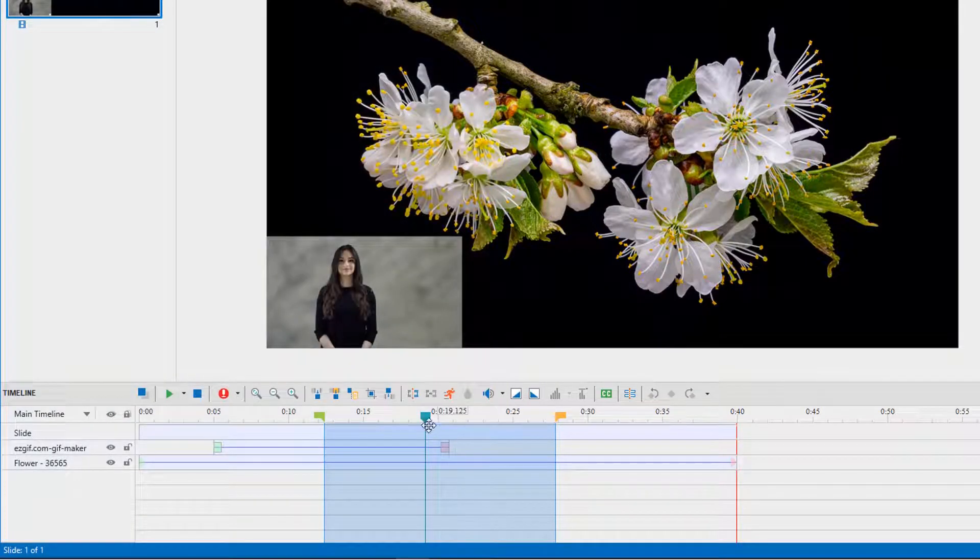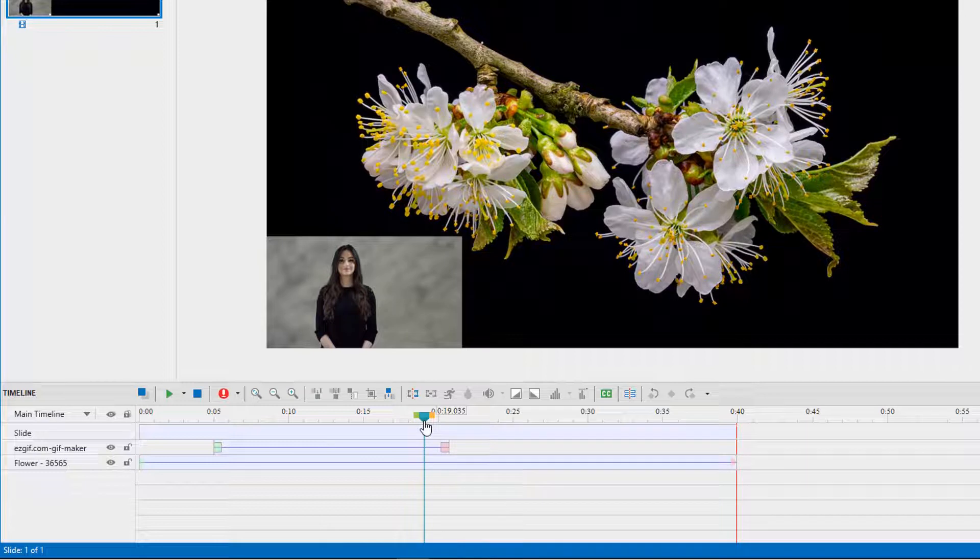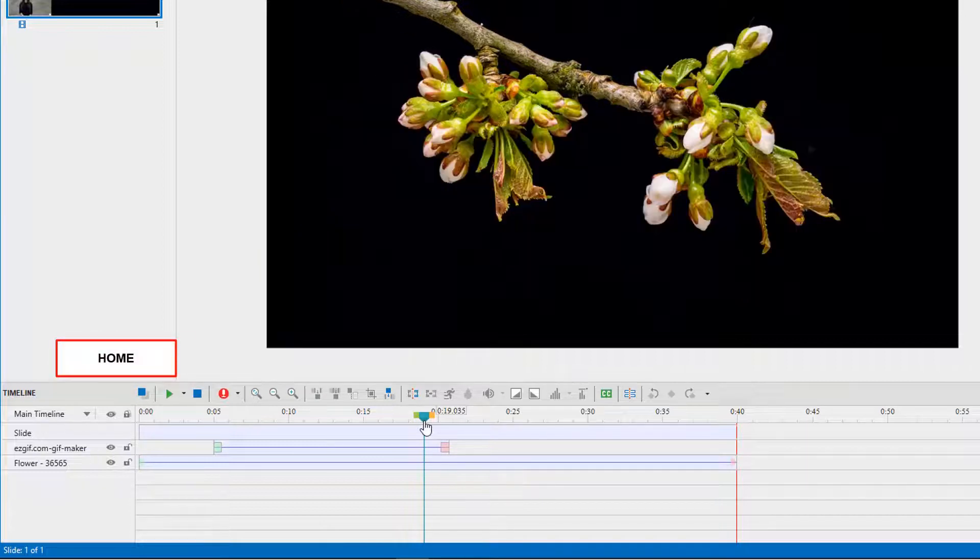Let's say your playhead stands at any timestamp and you want to move it to the beginning of the timeline. Just press Home on the keyboard to achieve your desire.